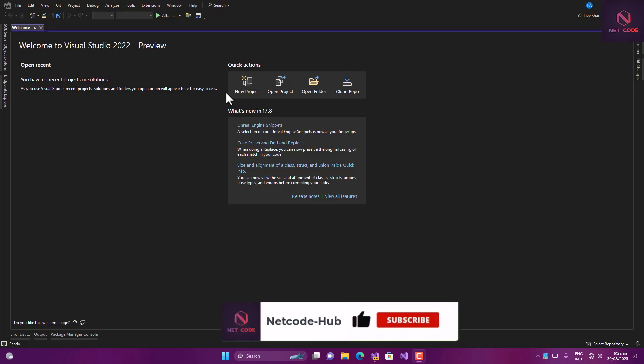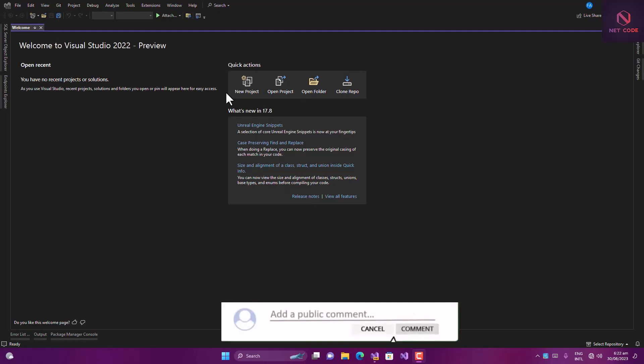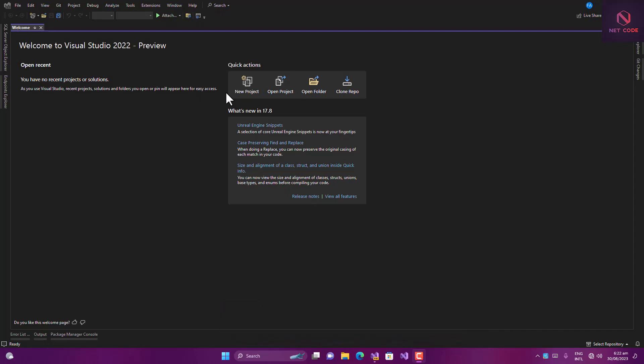What we need to do here is create a blank solution, add an API, and also add a MAUI application. So we're going to have one solution and two projects. We're going to create our API first, then create our MAUI application, and then connect these things together to make it work.